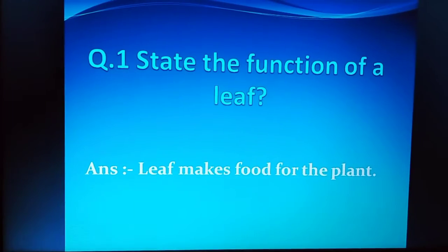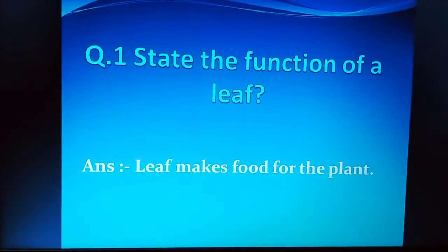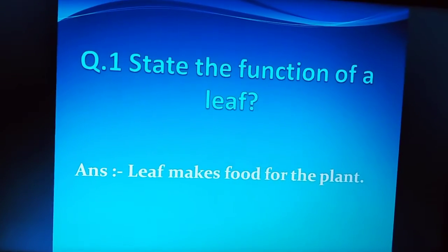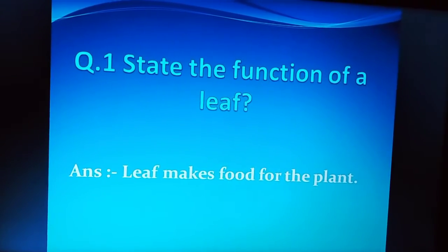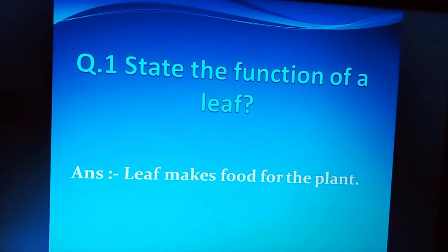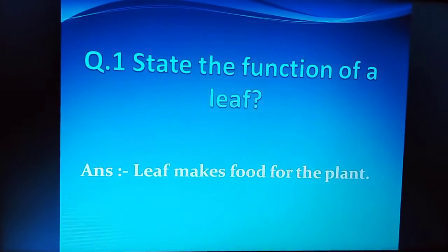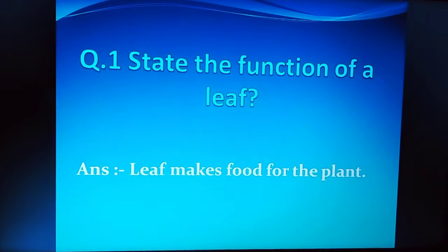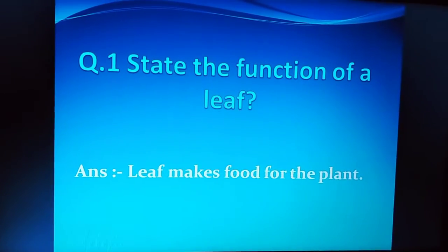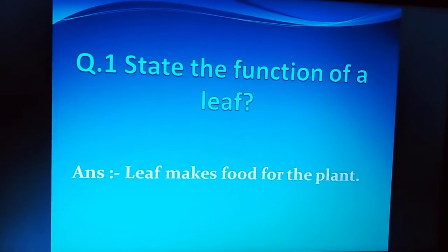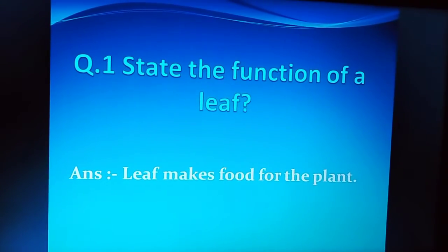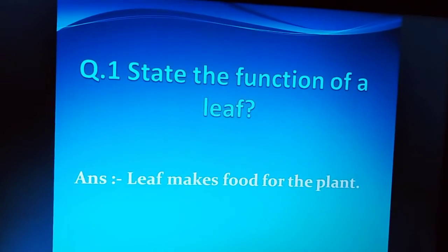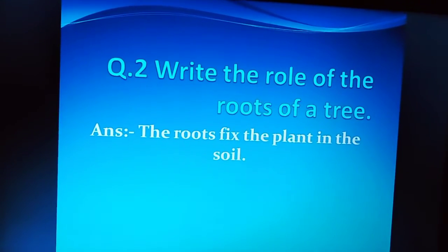Our first question is: state the function of a leaf. Question में आपने leaf का function बताना है. The answer is: Leaf makes food for the plant. यानी leaf जो है वो plant के लिए खाना बनाती है.